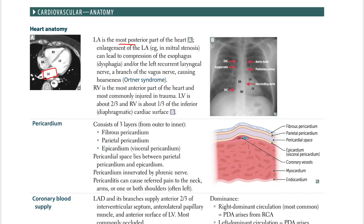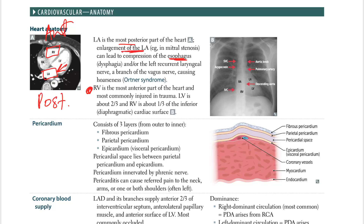The left atrium is the most posterior. So what is the most anterior part of the heart? It is the right ventricle. So if you were to enlarge the left atrium, for example in mitral stenosis, it can lead to compression of the esophagus. The esophagus is right here, between your left atrium and aorta — you have the esophagus, a black tube.